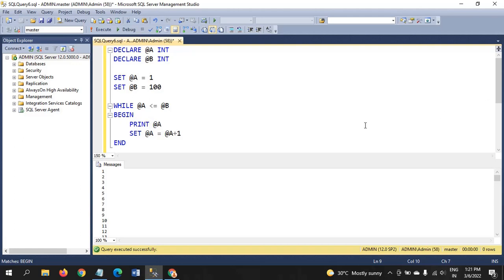Let me explain the code again. First, you need to declare two variables with their data types. Then assign the values as per your condition — if you want to print 51 to 100, set @a to 51 and @b to 100. Here we want 1 to 100, so @a is 1 and @b is 100. The WHILE condition is @a less than or equal to @b. Between BEGIN and END, write the PRINT statement and the loop increment: SET @a = @a + 1. The loop will iterate until it reaches 100.